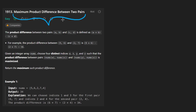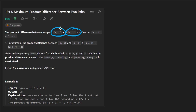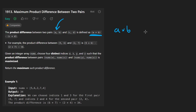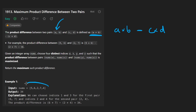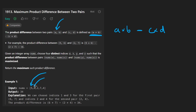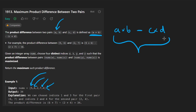A pair is defined as two numbers, and the product difference between two different pairs is defined as the product of the first pair, A times B, subtracted by the product of the second pair, which is C times D. Given an input array which is guaranteed to only contain positive integers and have at least four elements, we want to choose four distinct elements that maximize this formula.